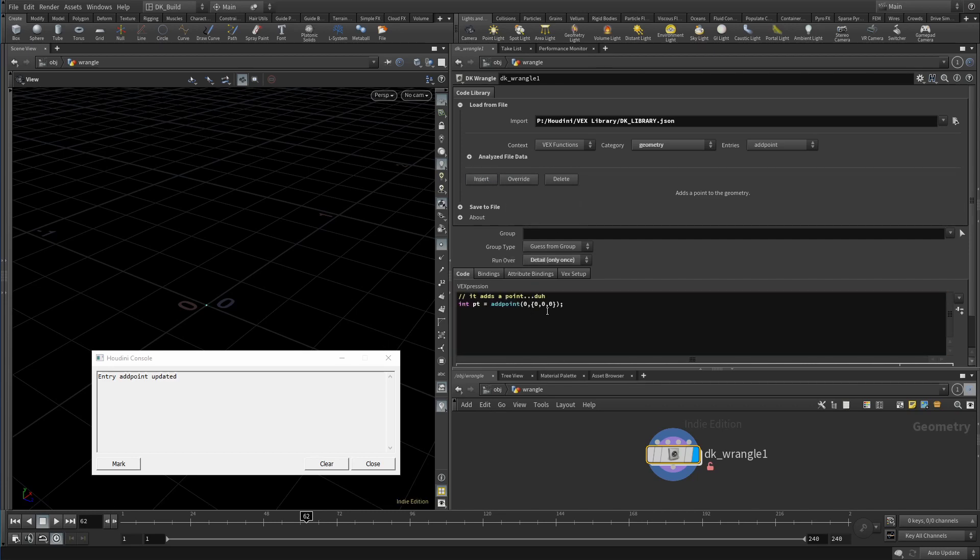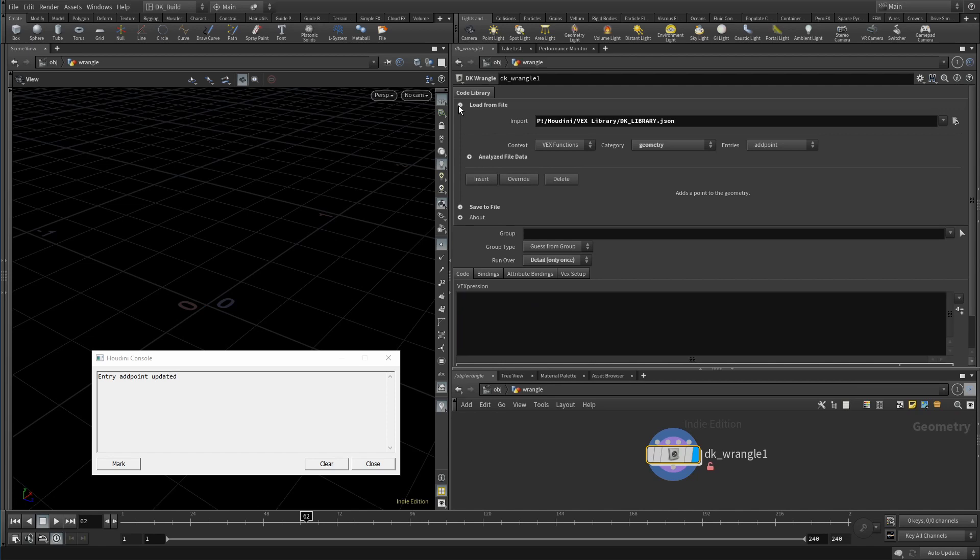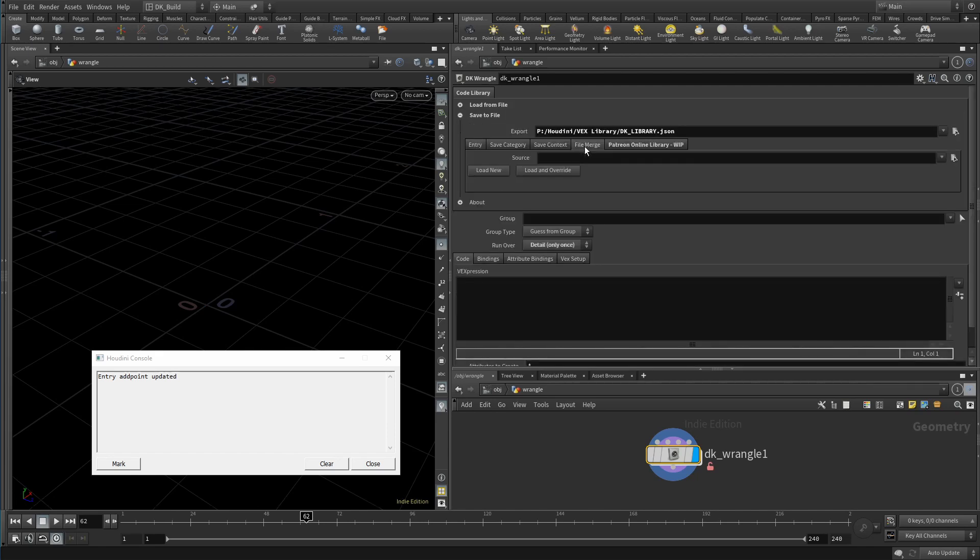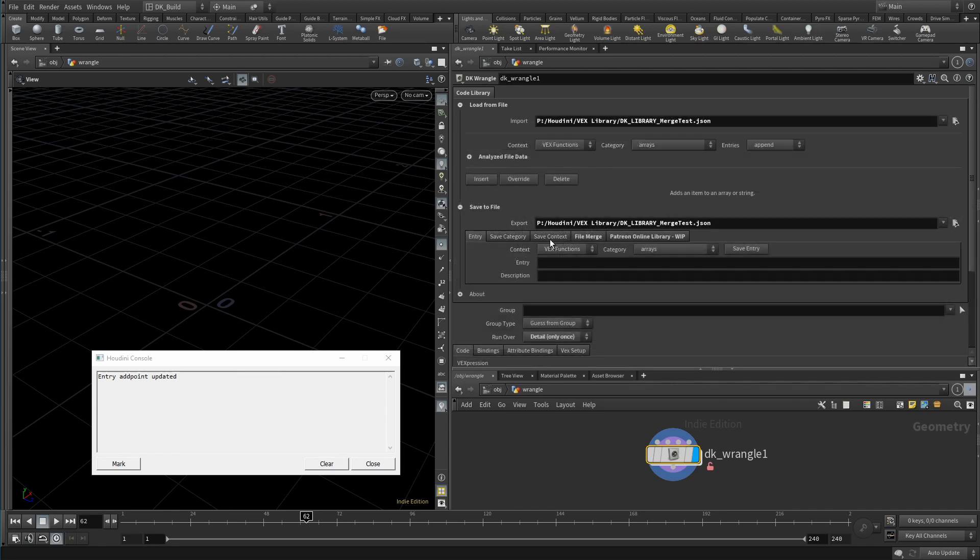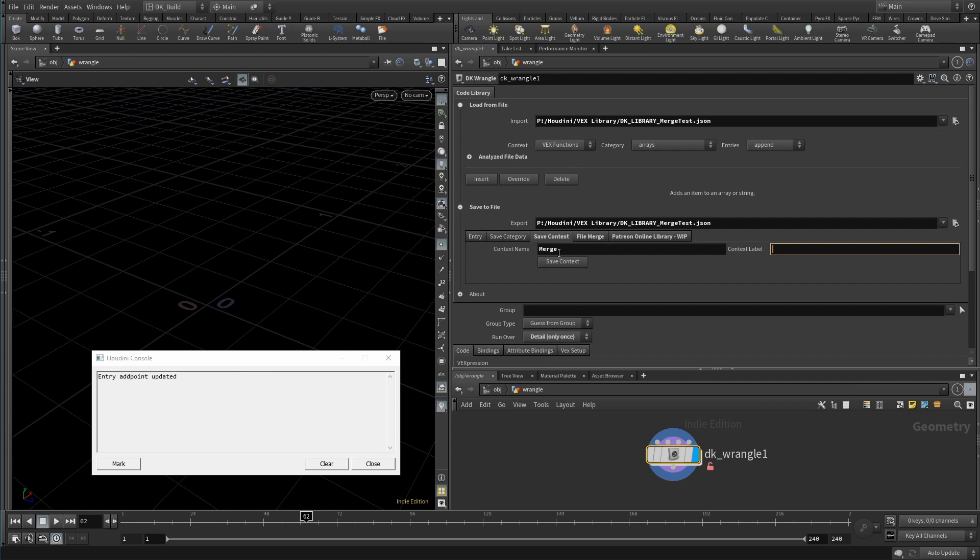The next feature was chosen by my dev team on Patreon. They wanted the option to merge different libraries, that way they can build their own and still grab new entries from the files I provide. Let's give that a quick test. This file already has two additional snippets. Let's add something else—maybe a new context. Pick a name and a label, save it.